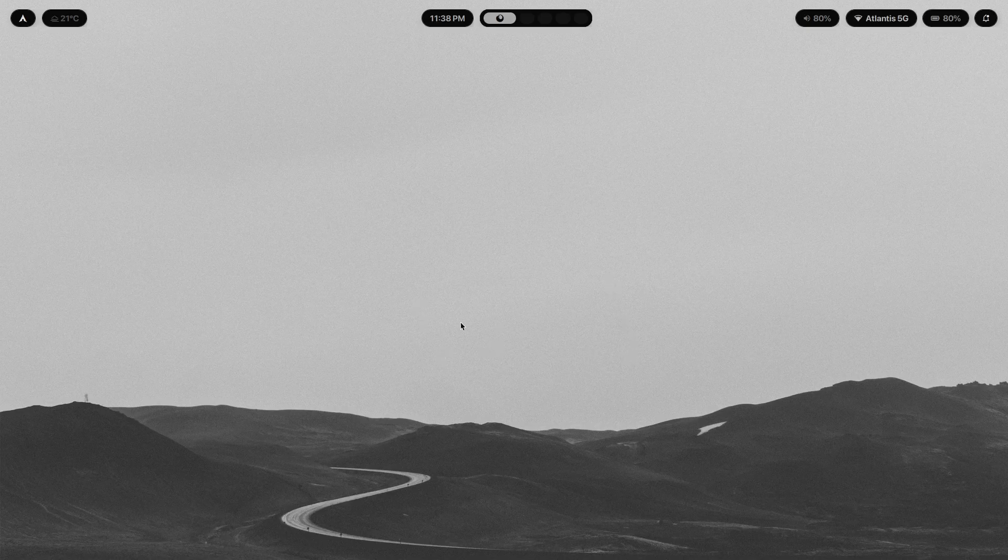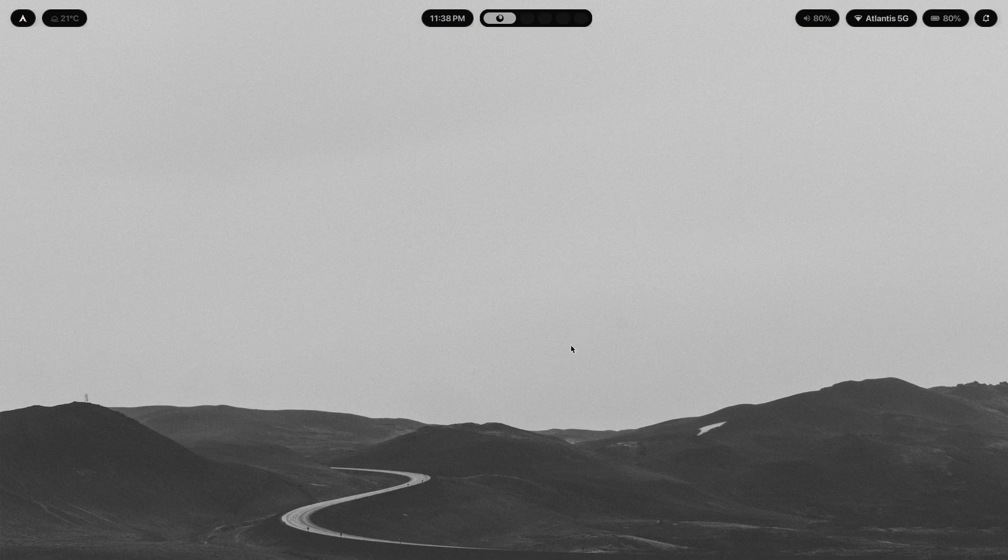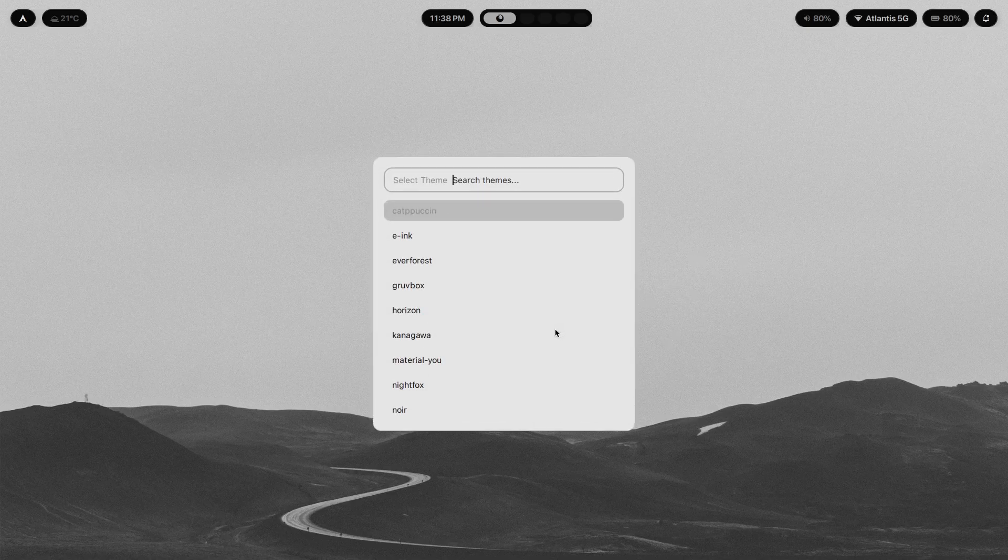Now, here's the real test for any rice. Can you use it for three months without wanting to change it? Not a week. Not when it's fresh and exciting. Three months of actual daily use. Most complex rices fail this test. They're fun to build. They look great in screenshots. They get lots of upvotes on r/unixporn. But then two weeks later, you're bored and rebuilding from scratch.